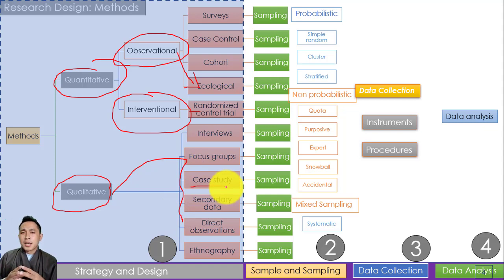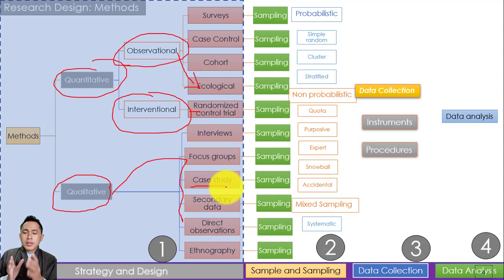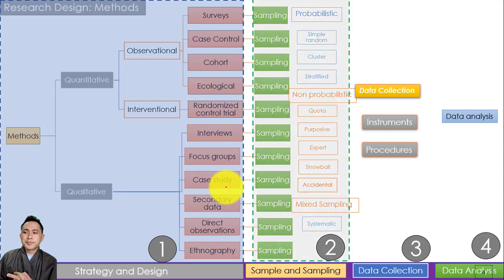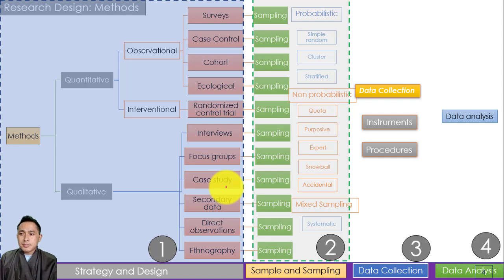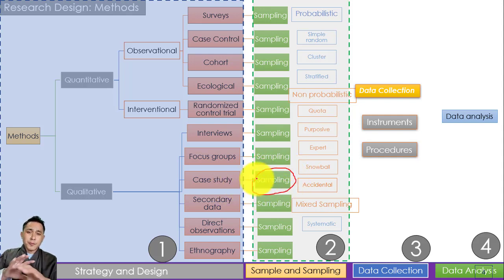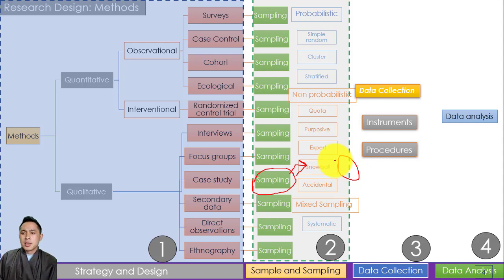Strategy and design covers the basic background of what the overall method looks like. We will deal in detail with what strategy and design is and how to write it. Second, once you have decided the strategy and design — say you're going to use a qualitative approach, with case study as your research strategy — then you proceed to sampling. How would you do it? For example, using snowball sampling, and deciding the number of samples to choose.